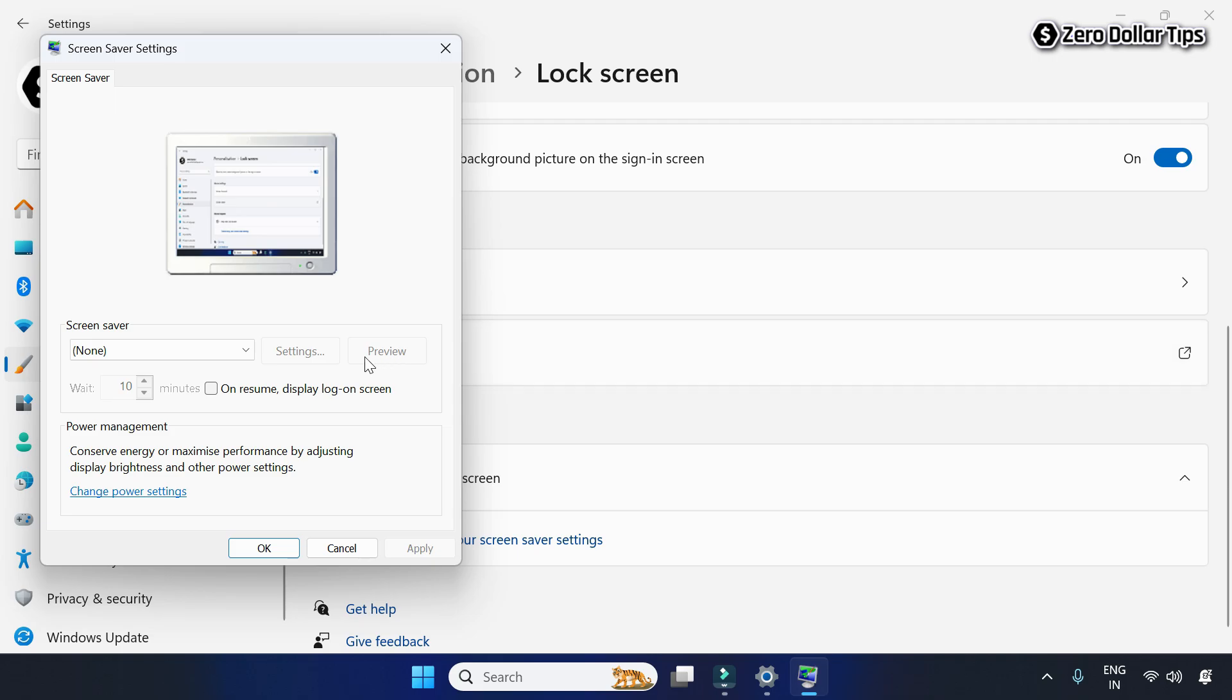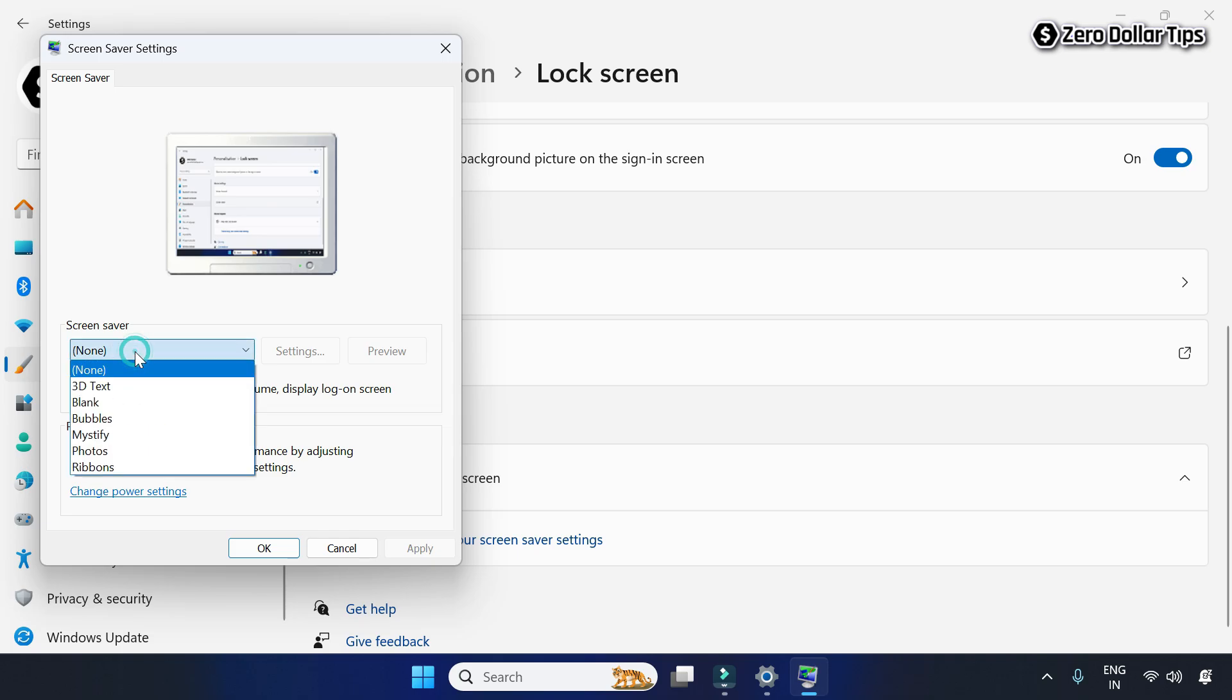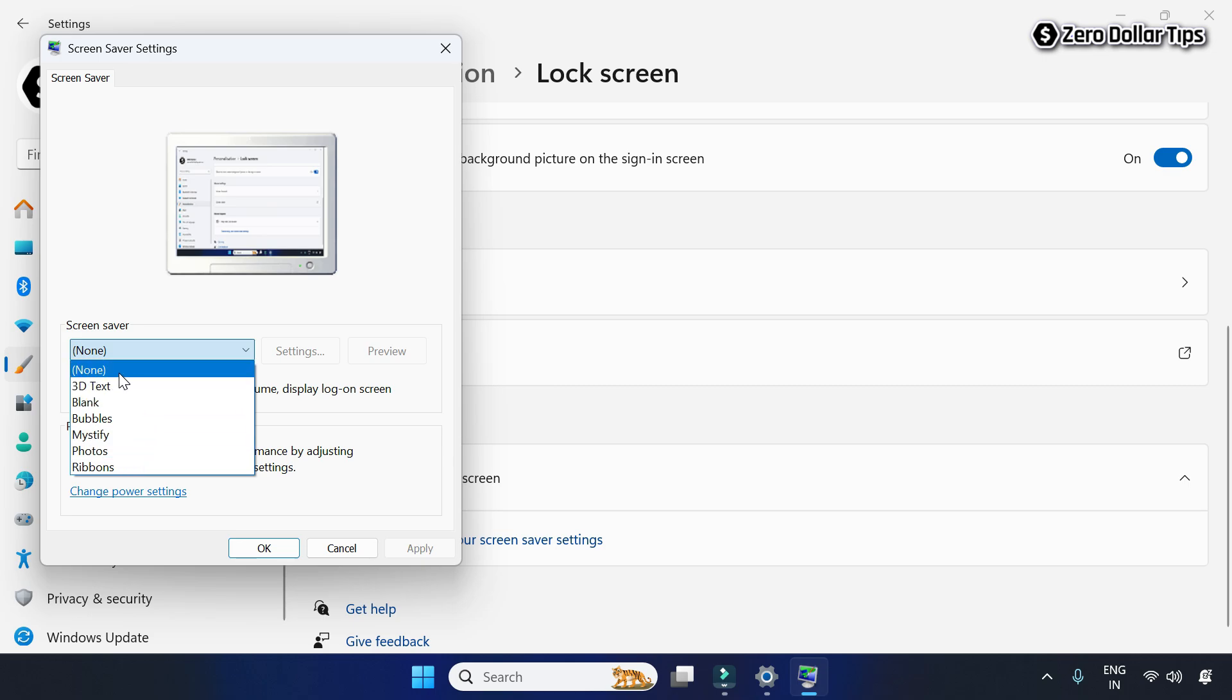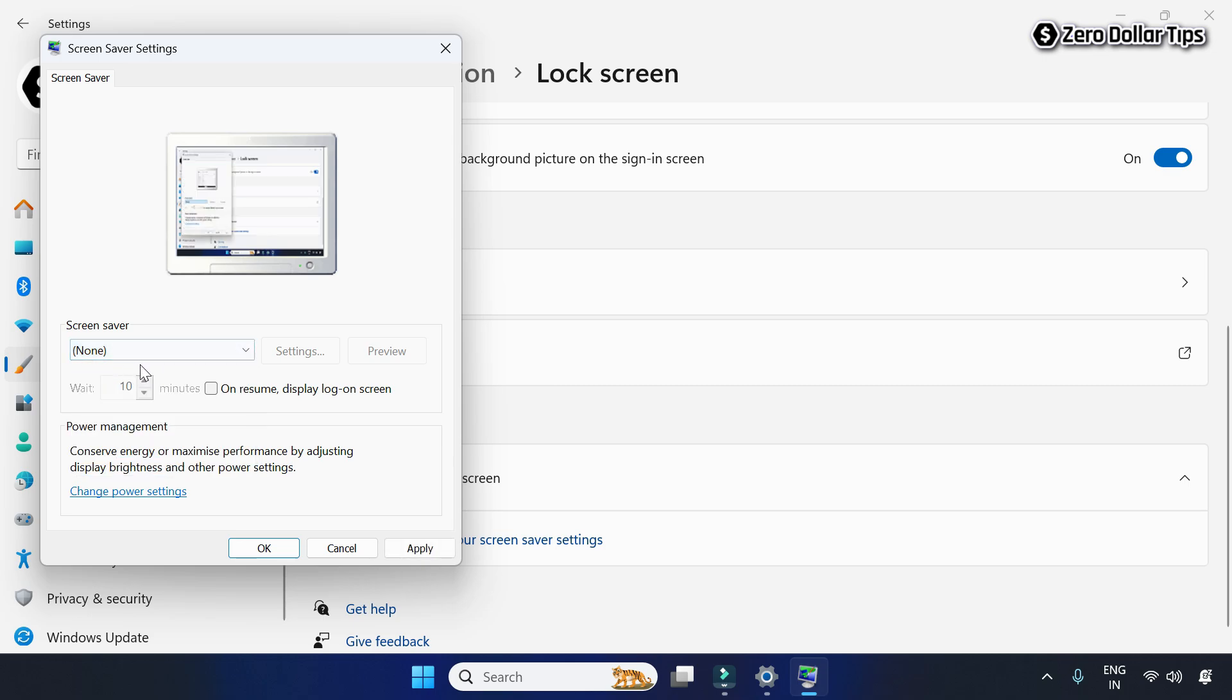Now from the screensaver settings, you can select any screensaver or select None—it doesn't matter. To set your preferred inactivity wait time in minutes, first enable the option 'On resume, display logon screen.'